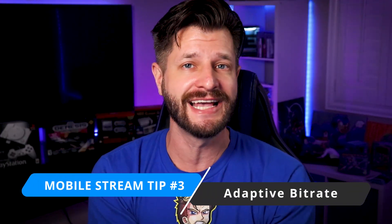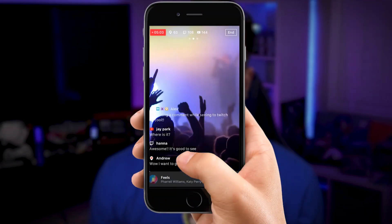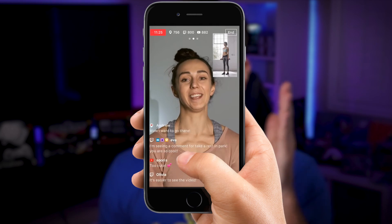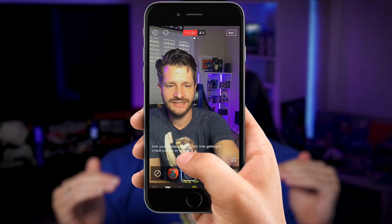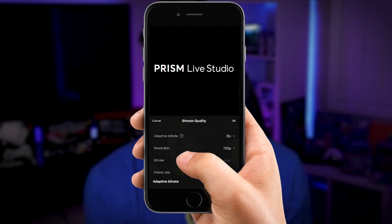Tip number three is all about using PRISM's exclusive adaptive bit rate. If you're unsure about what your broadcasting upload or download speed can be from your device or location, this feature will actually adjust for the best quality that can be pulled for your viewing audience. You don't have to do any of the heavy lifting — it will stop or at least minimize stuttering or dropped frames, so make sure you have adaptive bit rate turned on.